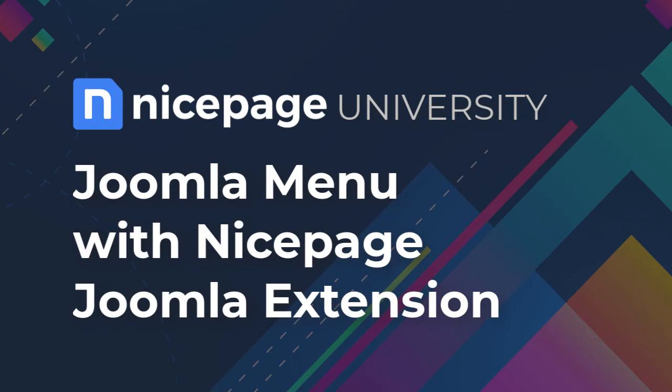Joomla menu with NicePage Joomla extension. From this tutorial you will learn how to create a menu with the NicePage extension for Joomla.